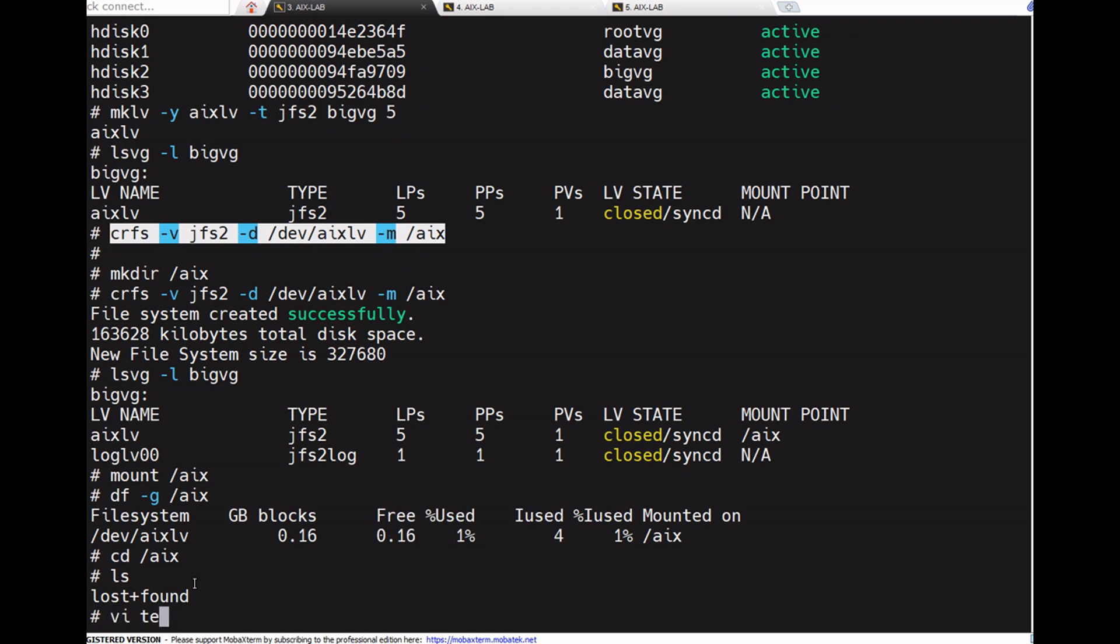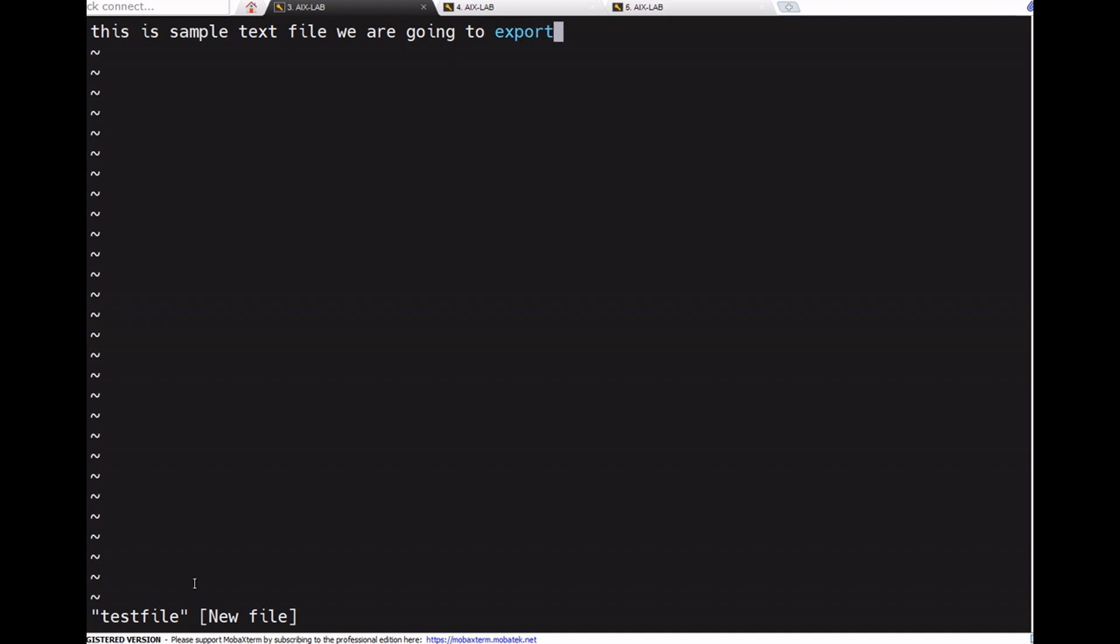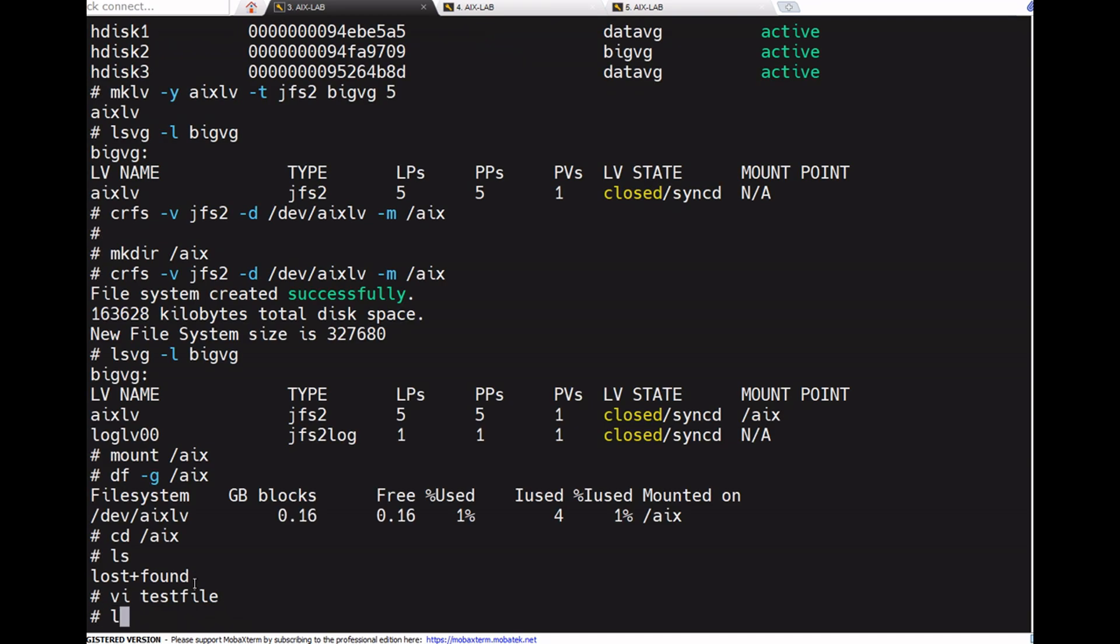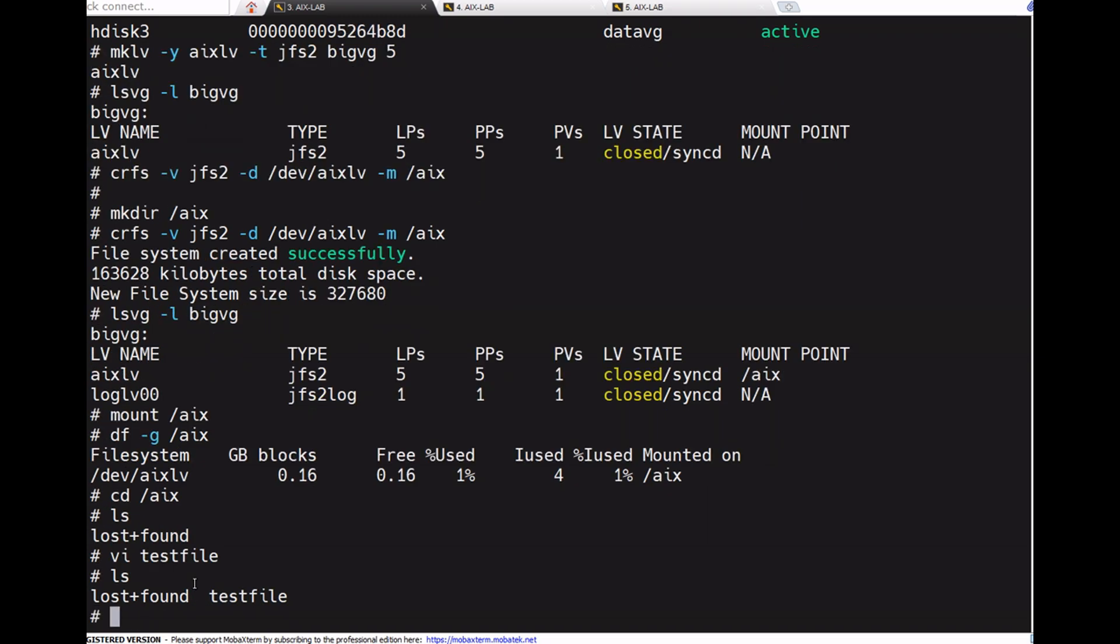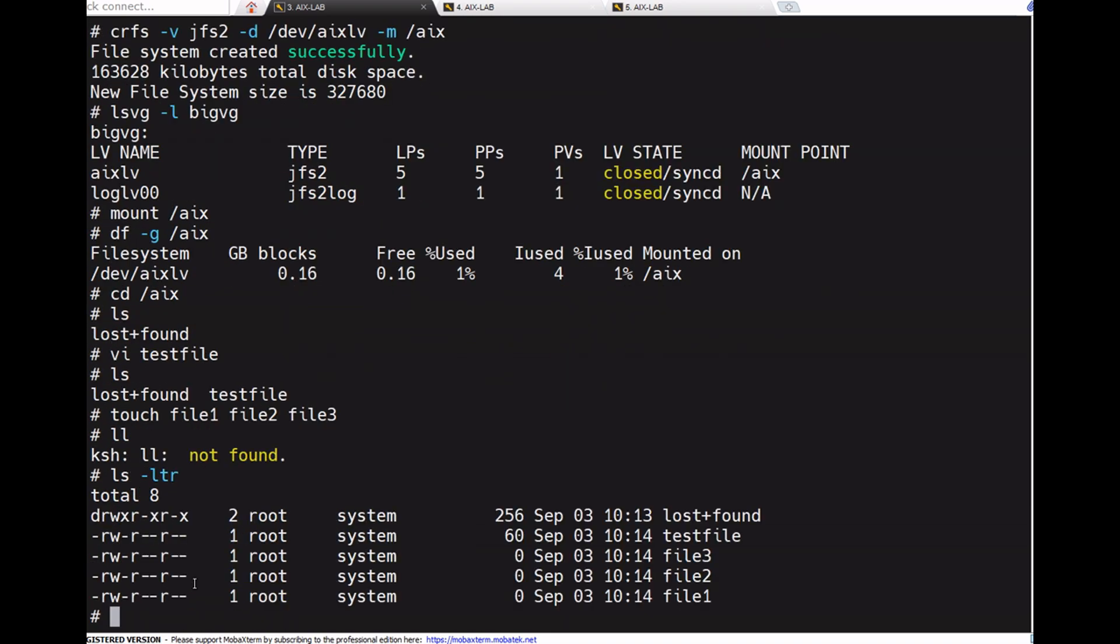Creating test content with vi testfile, writing 'example text file export file system'. Now using touch to create file1, file2, and file3.